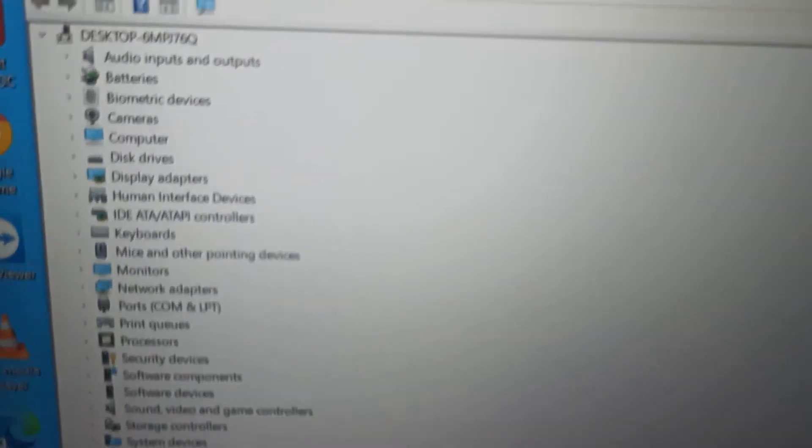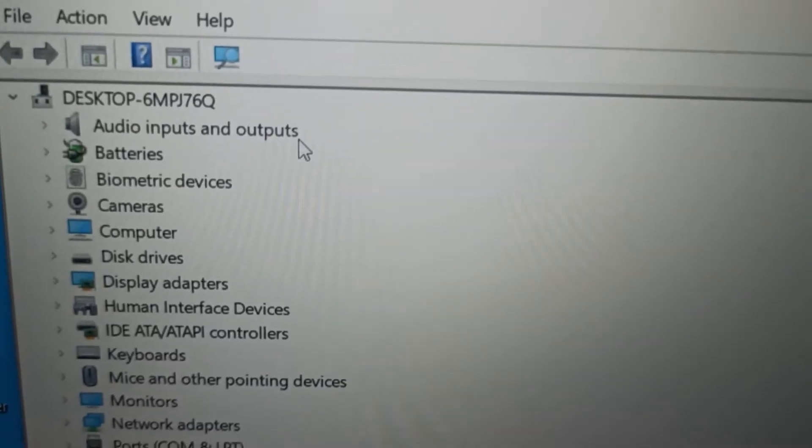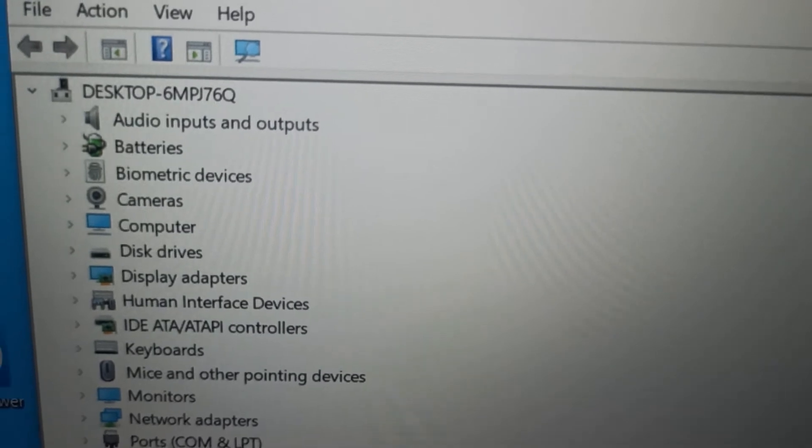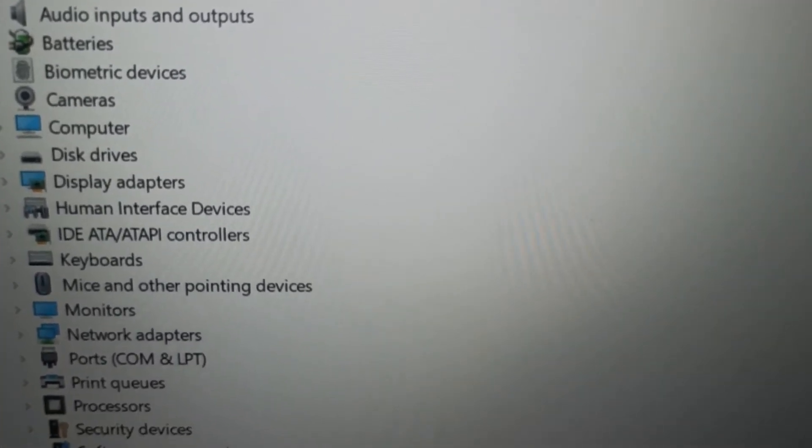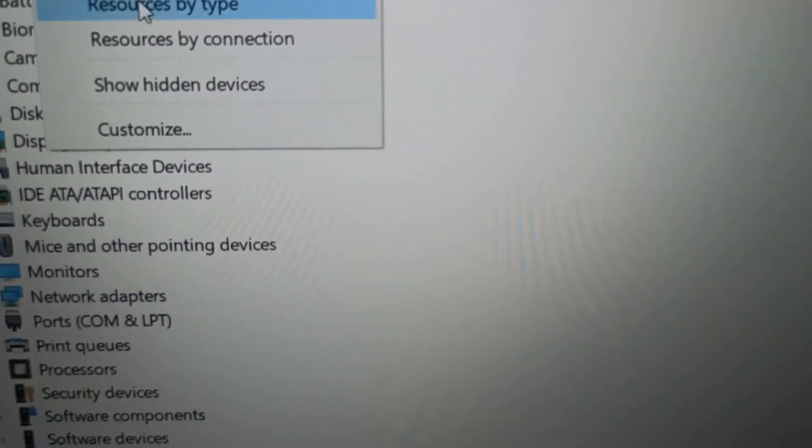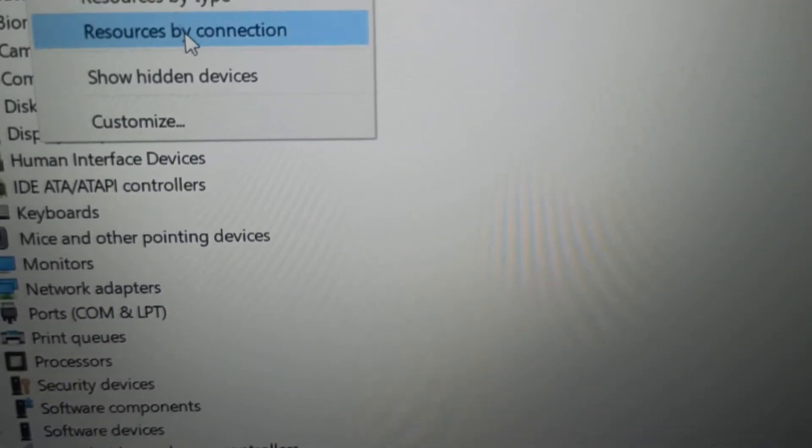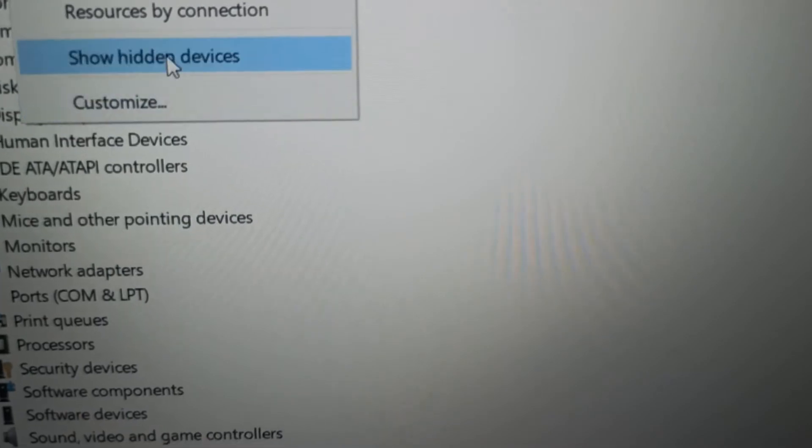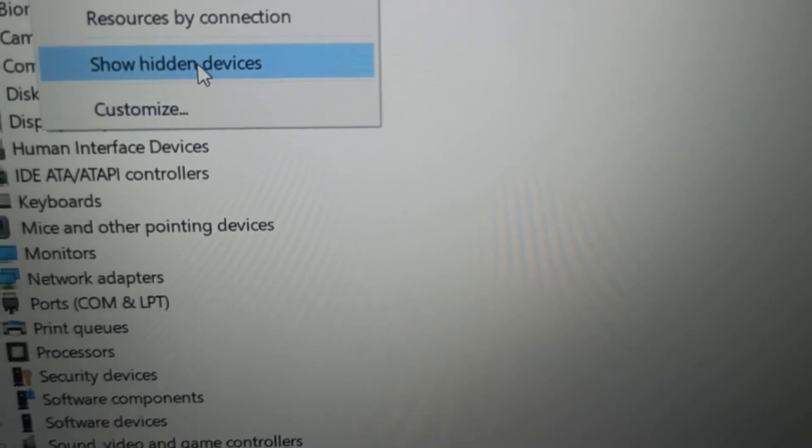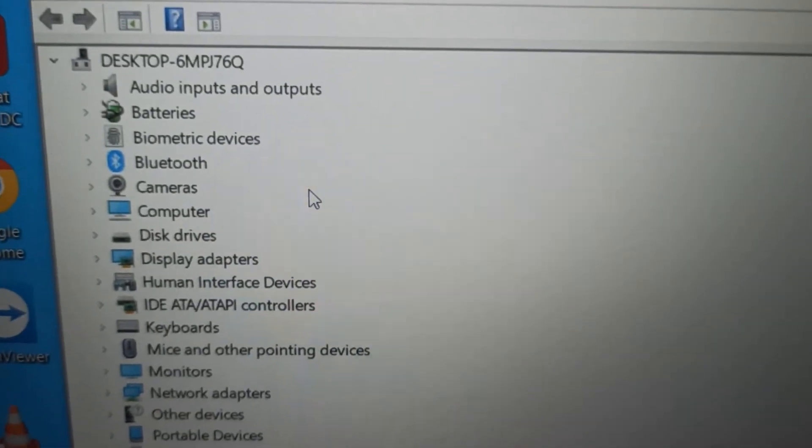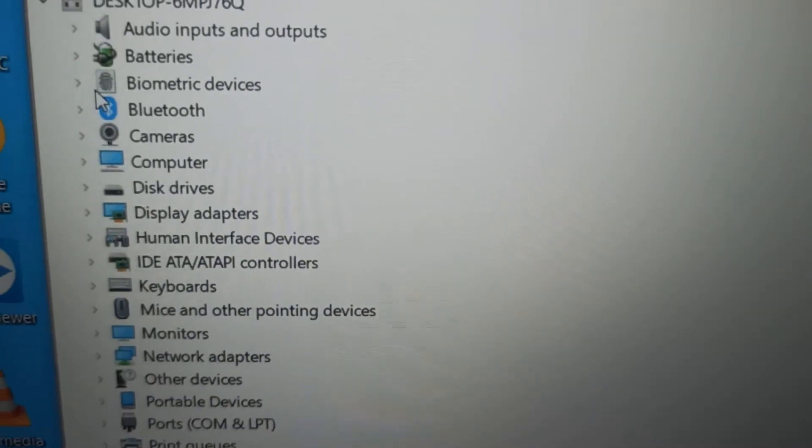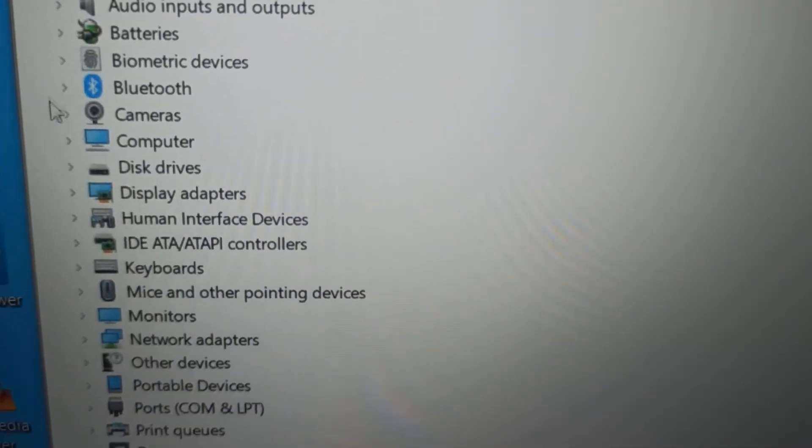I tried this option of showing hidden devices. That also didn't help. This is one of the options for you.